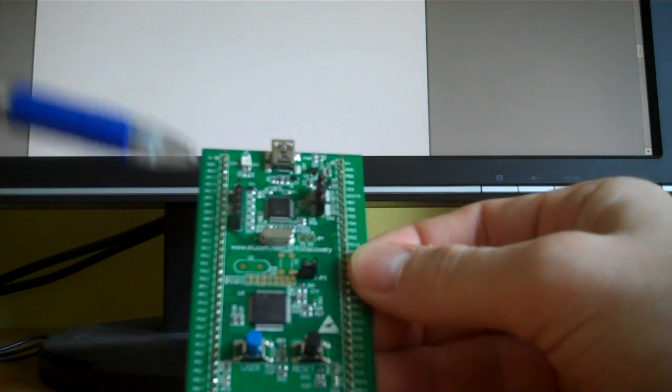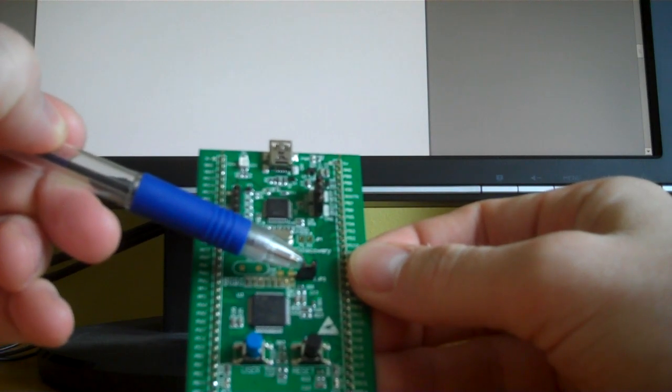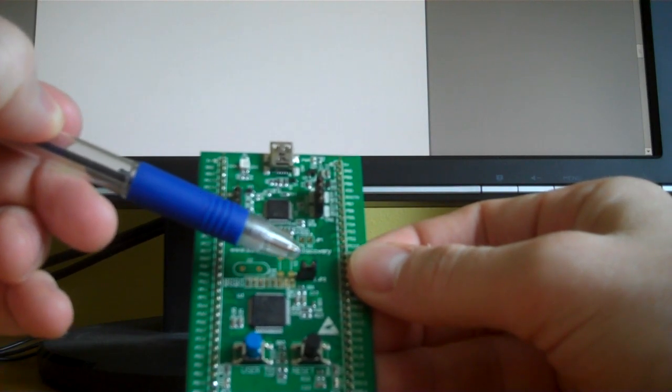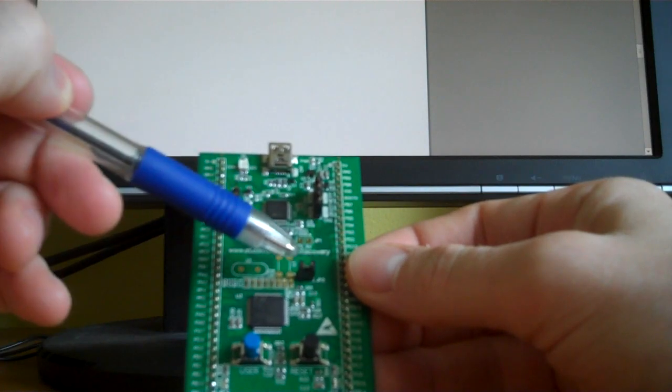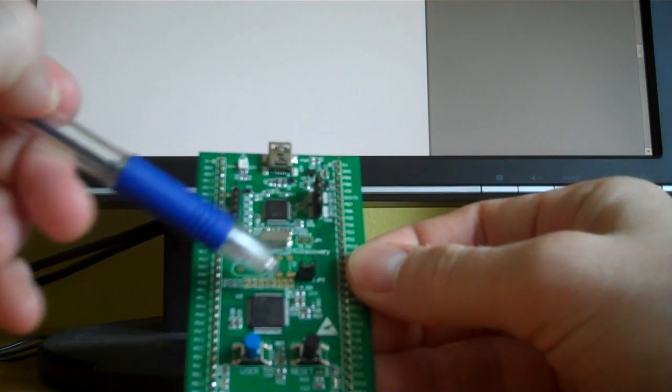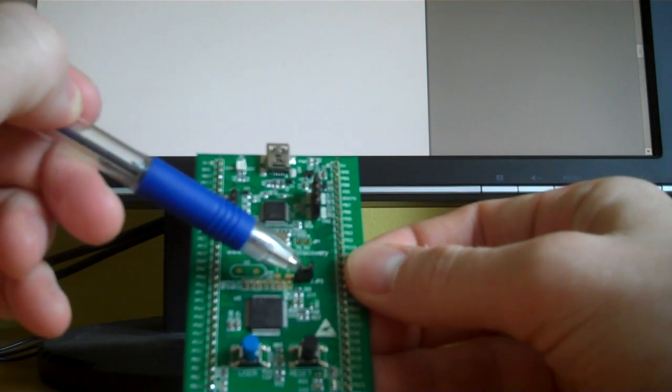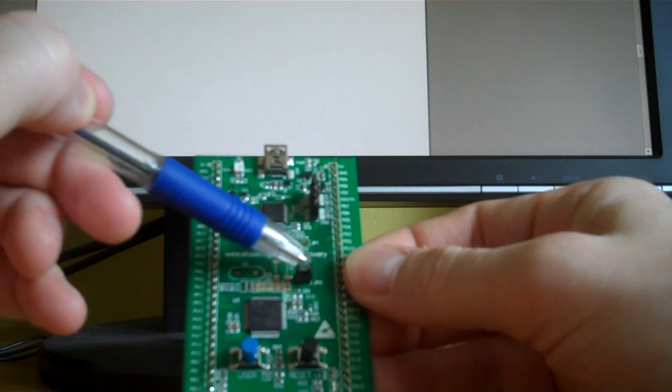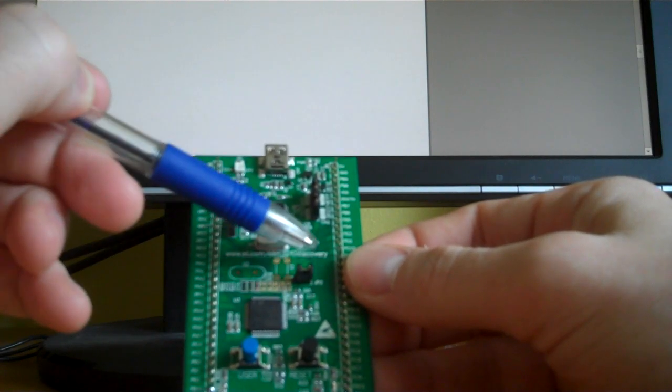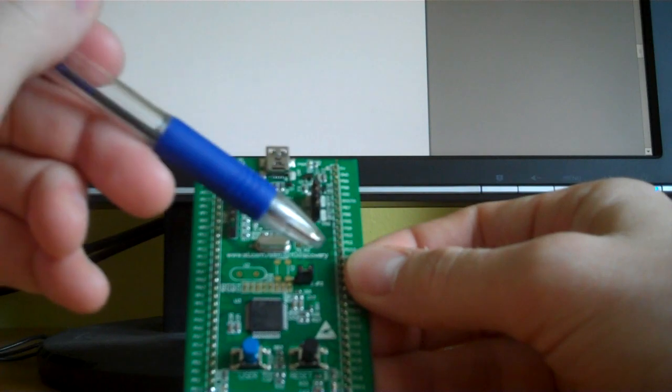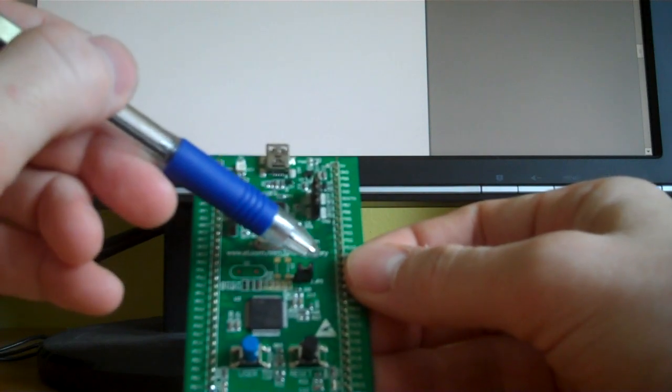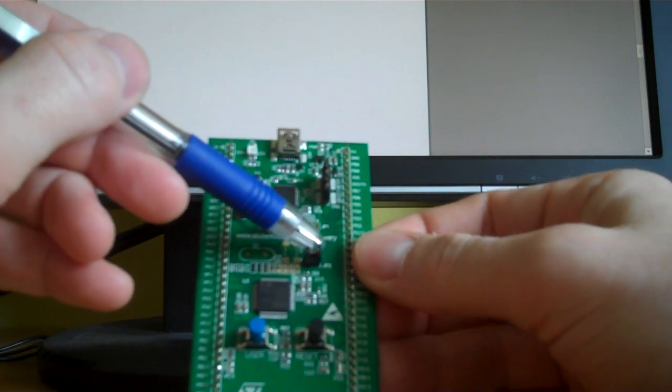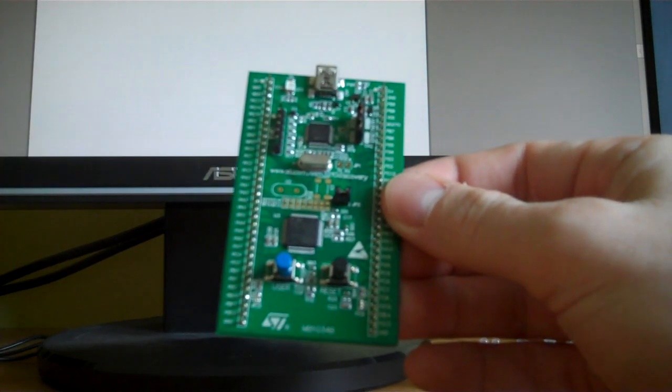Some other nice features, you'll see a jumper right here. This is a current measuring breakout header. So if you want to see how much current your project is using, you can remove this header and connect your multimeter to either of the pins, and it puts that ammeter, that current measurement, in line with the feed for the chip.